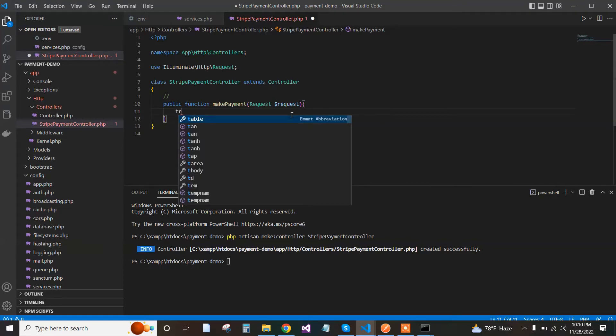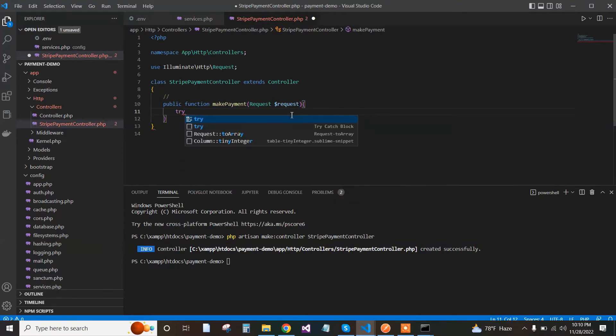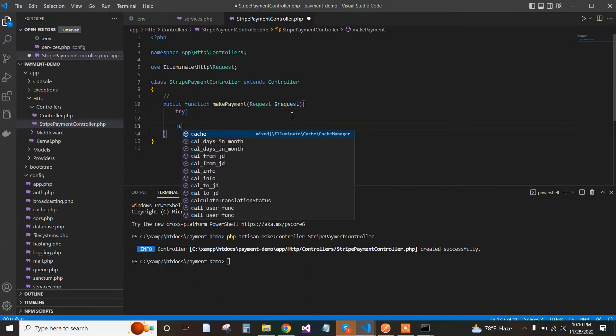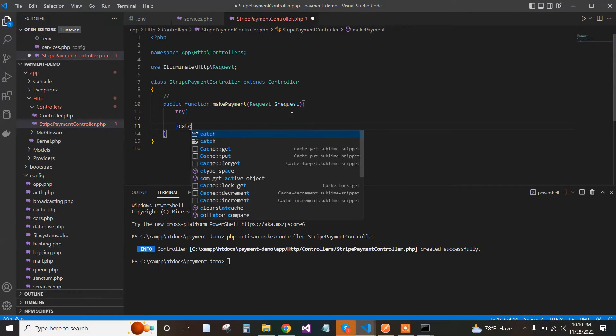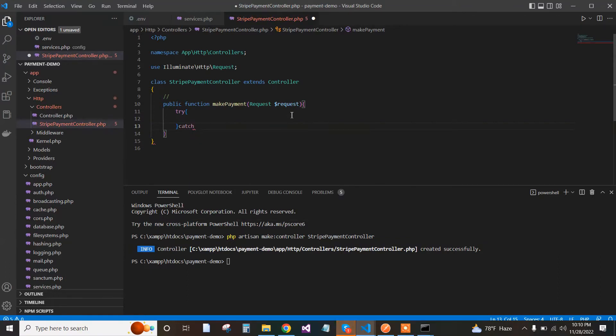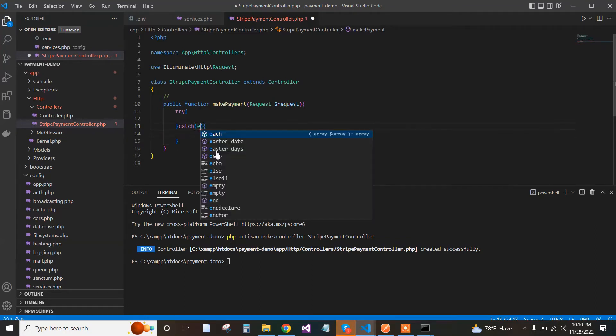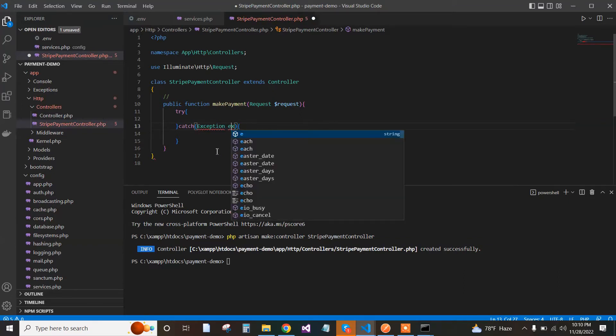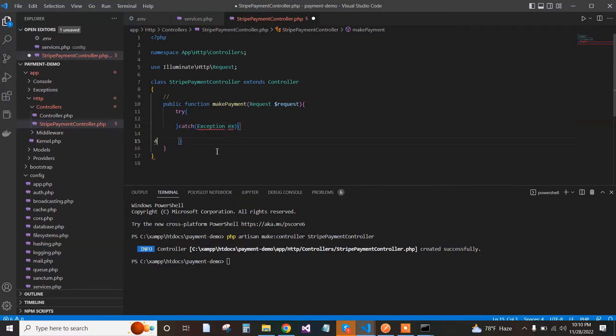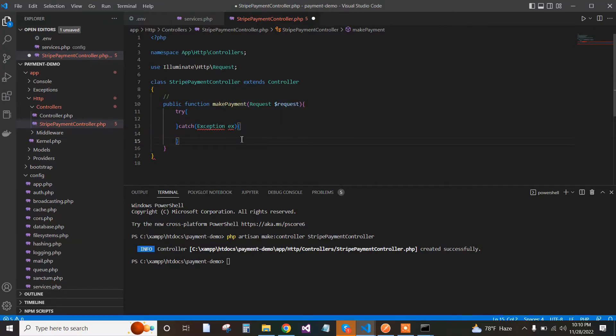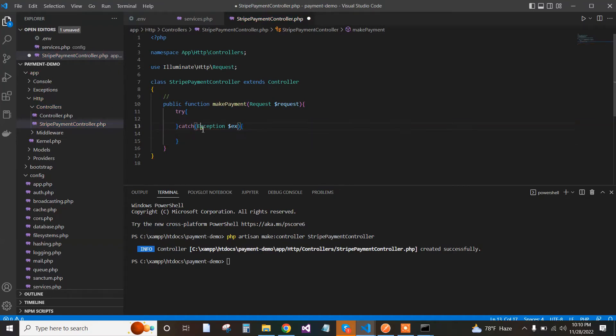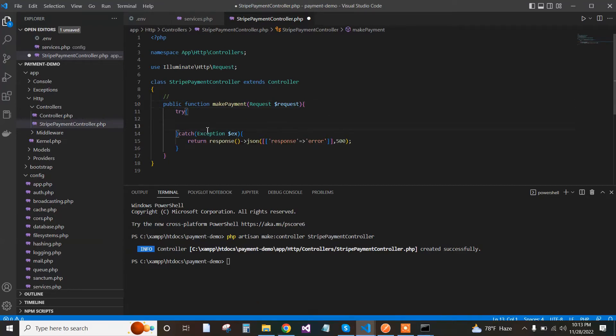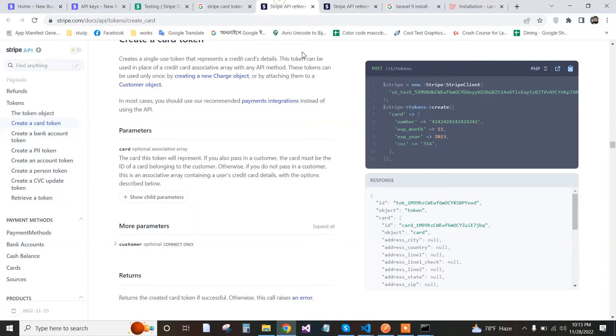Now we apply the code in a try-catch block, so that when any exception is found, we can easily handle the exception. Now in our session we found the code for creating a card token.